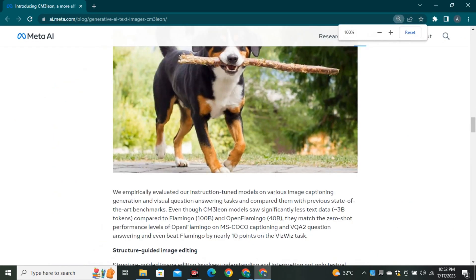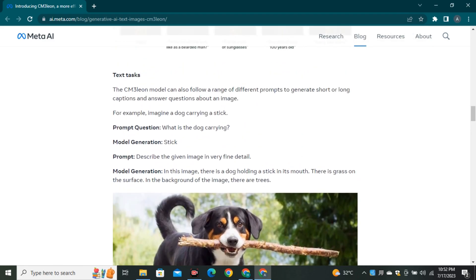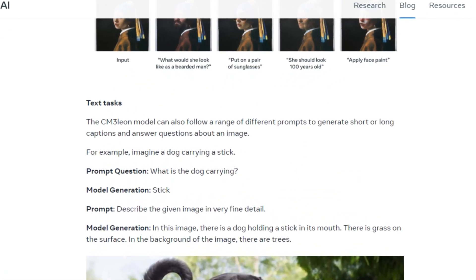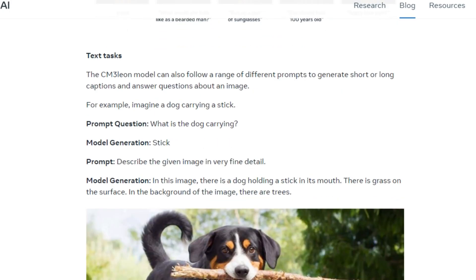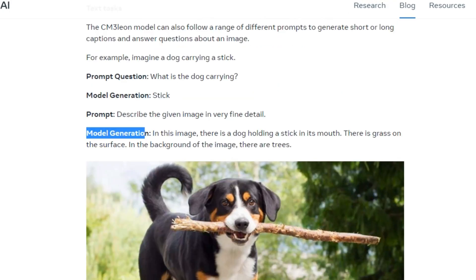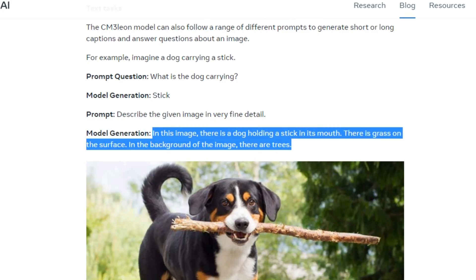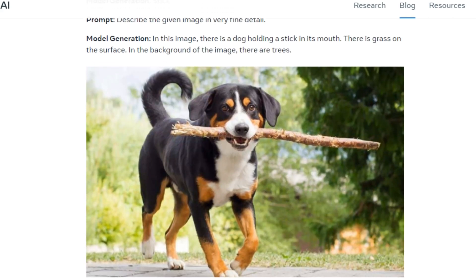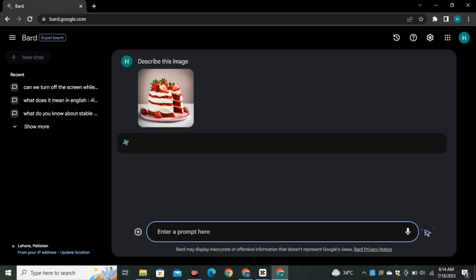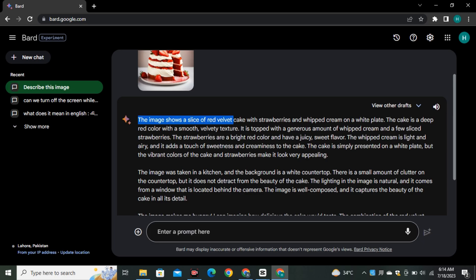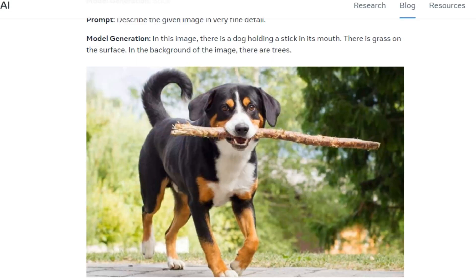Chameleon is not just limited to image generation or editing — it can also understand images. Here's a really good image of a dog, and it was asked 'What is the dog carrying?' It answered 'a dog carrying a stick.' Another prompt — 'Describe the given image in very fine detail' — returned: 'In this image there is a dog holding a stick in its mouth, there is grass on the surface, and in the background there are trees.' This is something Google's chatbot can do right now, but Chameleon is also generating images — making it really impressive.